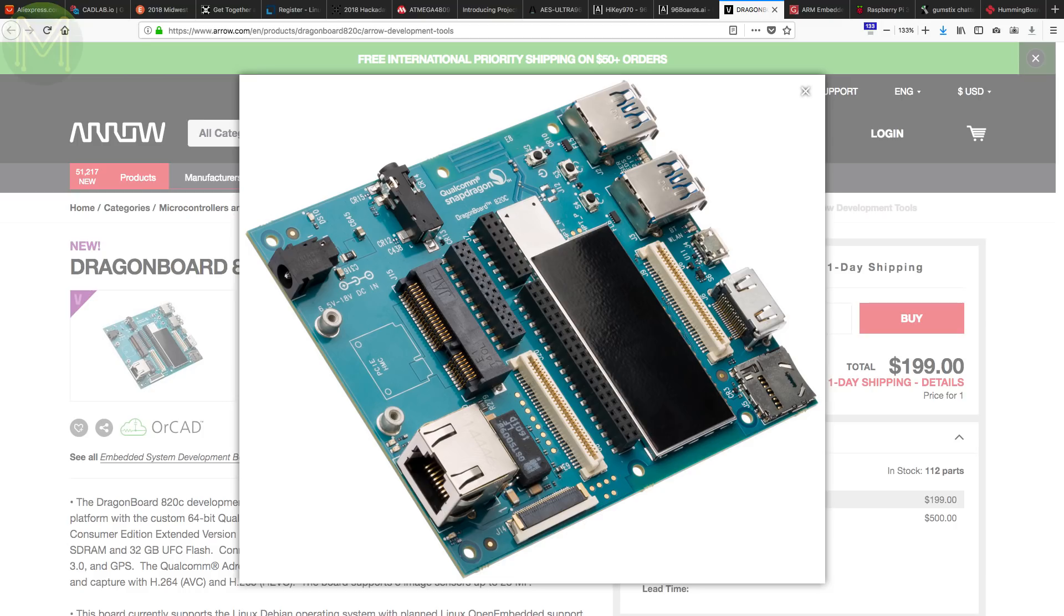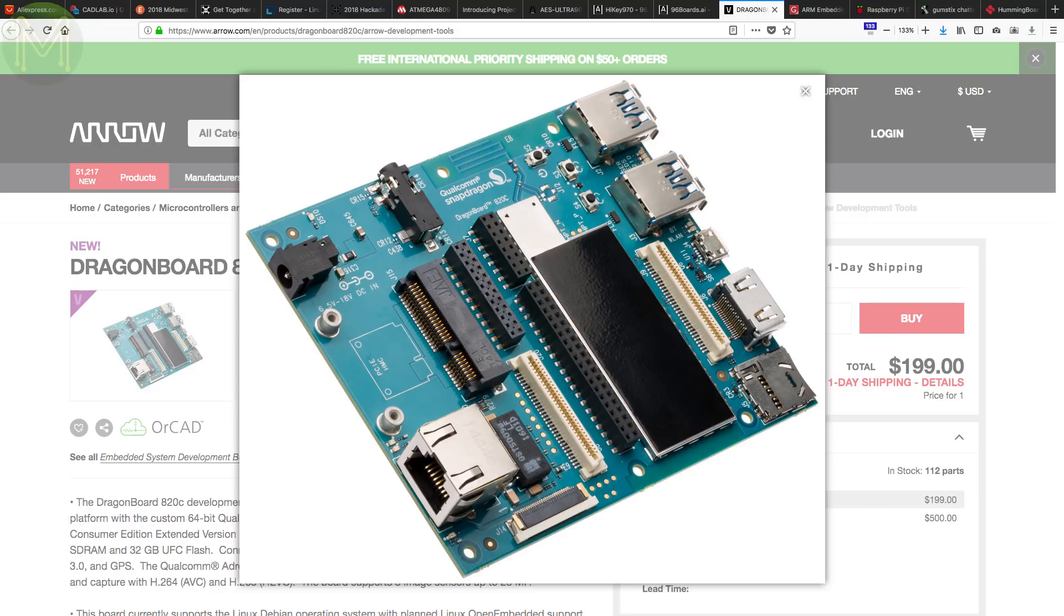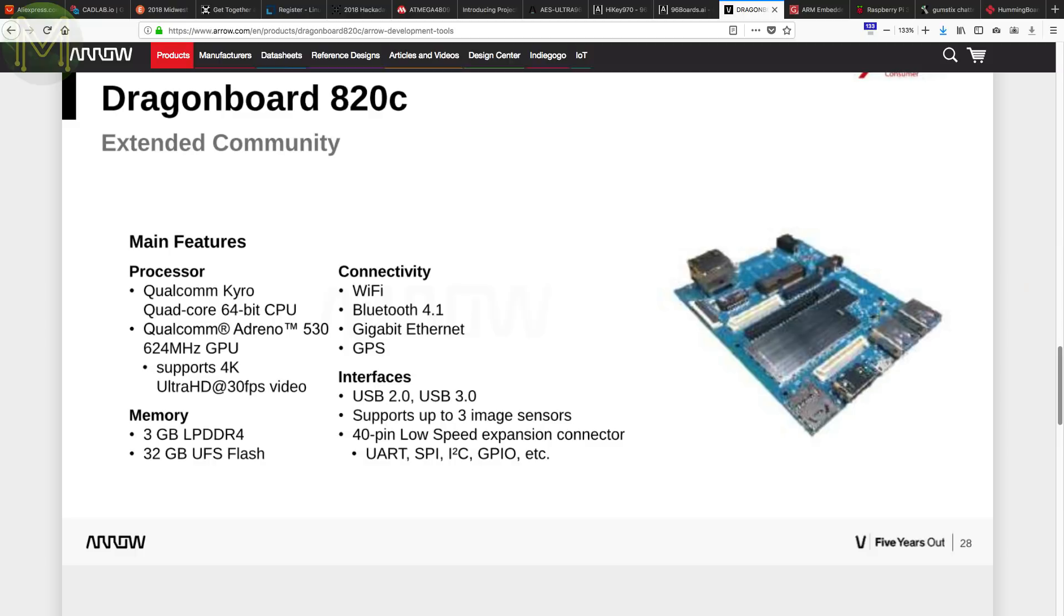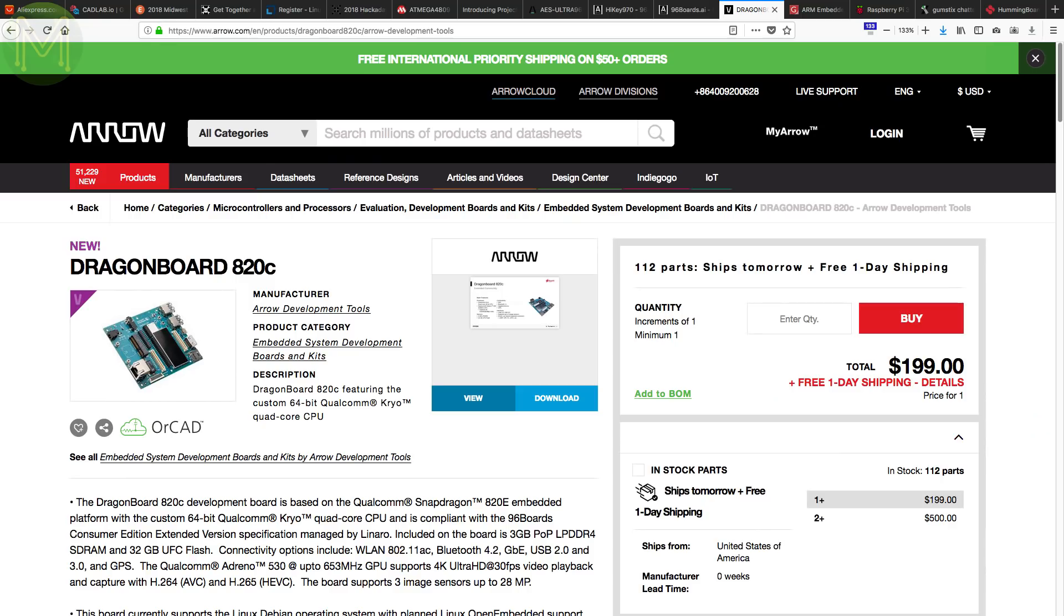Over at Arrow, they have finally come out with the Dragon Board 820C in the 96 boards format. This runs the new Snapdragon 820E SOC, which is a quad-core kyro processor running at up to 2.3GHz. A bit of a beast. The board also has 1GB DDR4 RAM, 32GB UFS Flash, microSD slot, gigabit Ethernet, dual-band Wi-Fi, Bluetooth, USB 3.0, Mini PCIe, HDMI capable of 4K at 60Hz and, unusually, GPS and motion sensors. You get all this for 200 bucks.